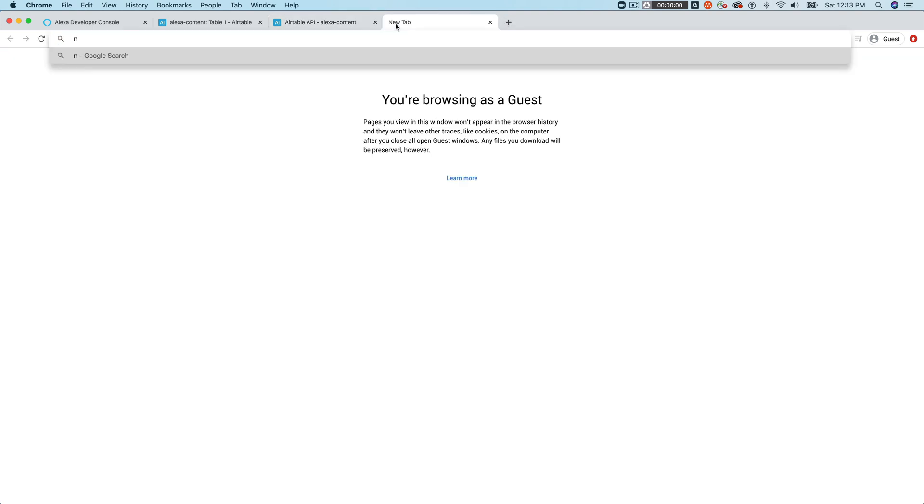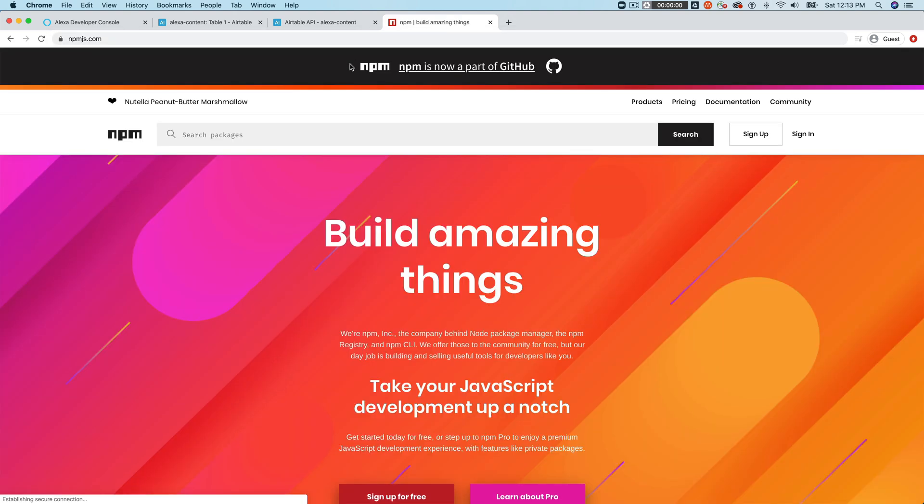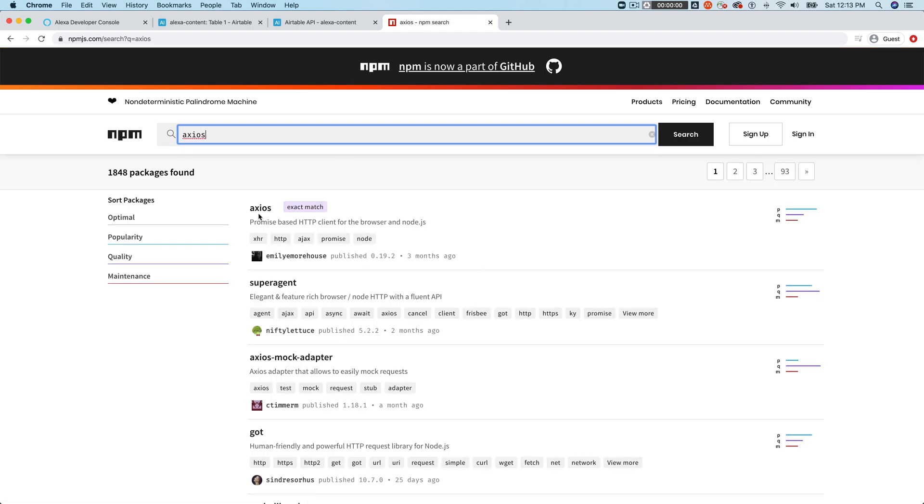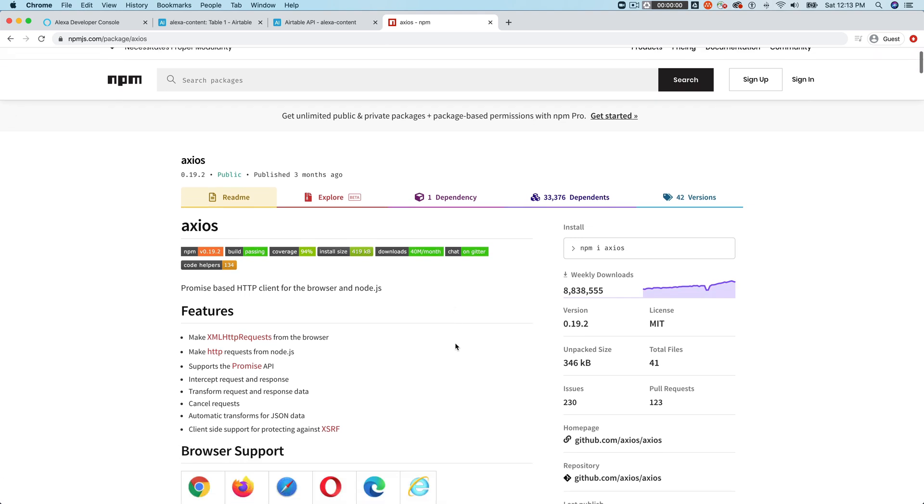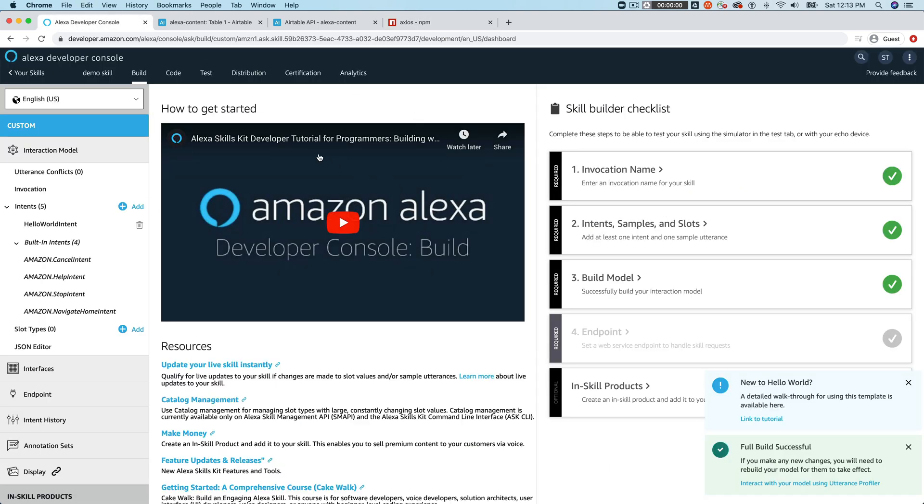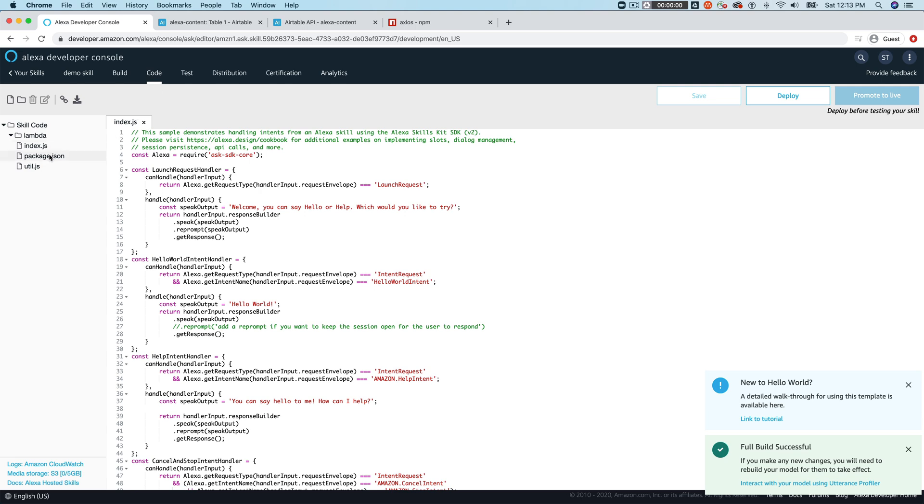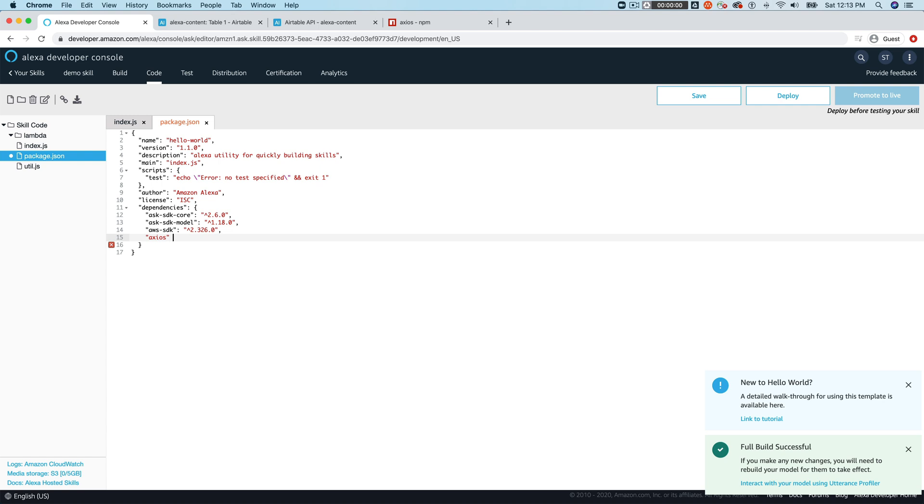So if you go to NPM JS.com, and then search for Axios, this is the one that we're looking for here. So this is going to be the module that we're going to use. And this is the version. So the first thing that we're going to do is require that in our, so our skill is ready to go here, our Alexa hosted skill. But if we go to our package.json here, we're going to need to provide Axios as one of our dependencies. We would do that like this. We'll say that it's going to be 0.19.2 or greater, and we'll save that.